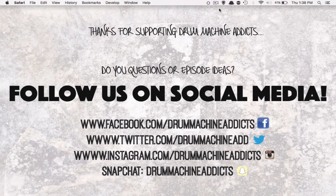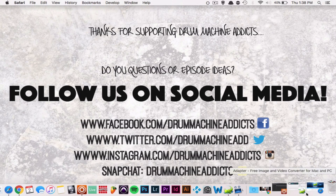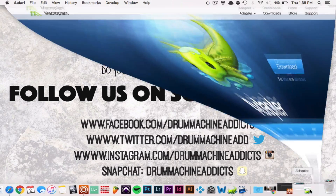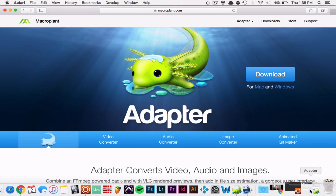You're going to have to download an app called Adapter, and you can get that at macroplant.com. I'll show you the URL right now. This is what Adapter looks like, and it's available for both PC and Mac users, so you don't need to find an alternative if you're on a PC.